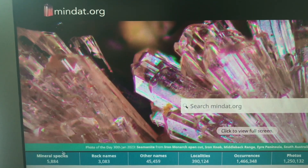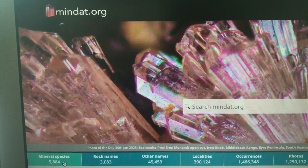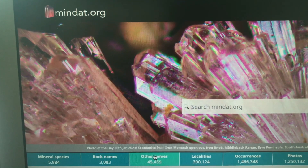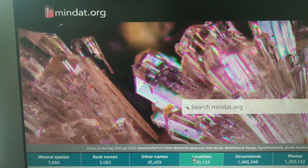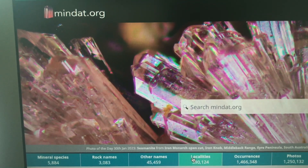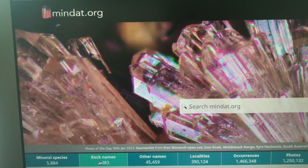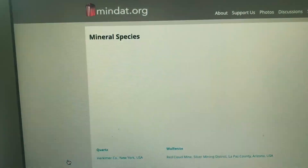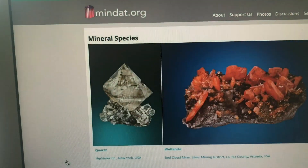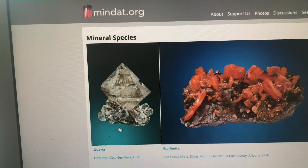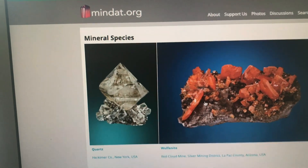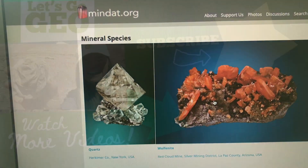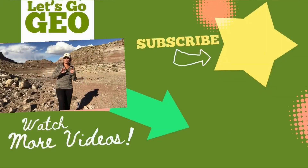Looking at minerals and rocks and crystal hunting — minerals, rocks, localities. Those would be the three main tabs on the homepage that are probably going to be most helpful. Just click into the minerals, start looking for your favorites or finding new ones. Happy rockhounding.